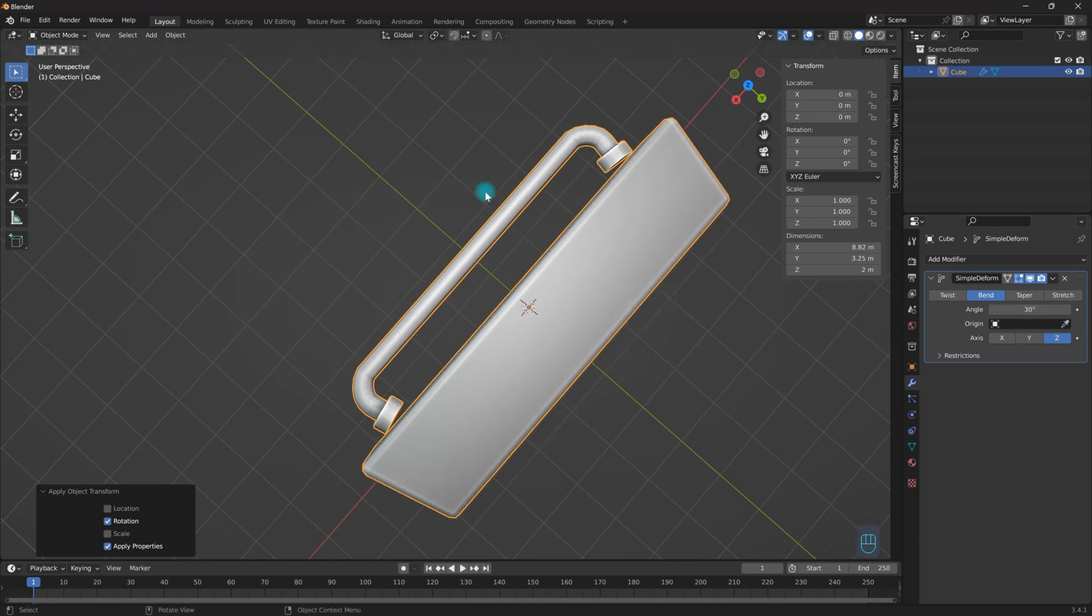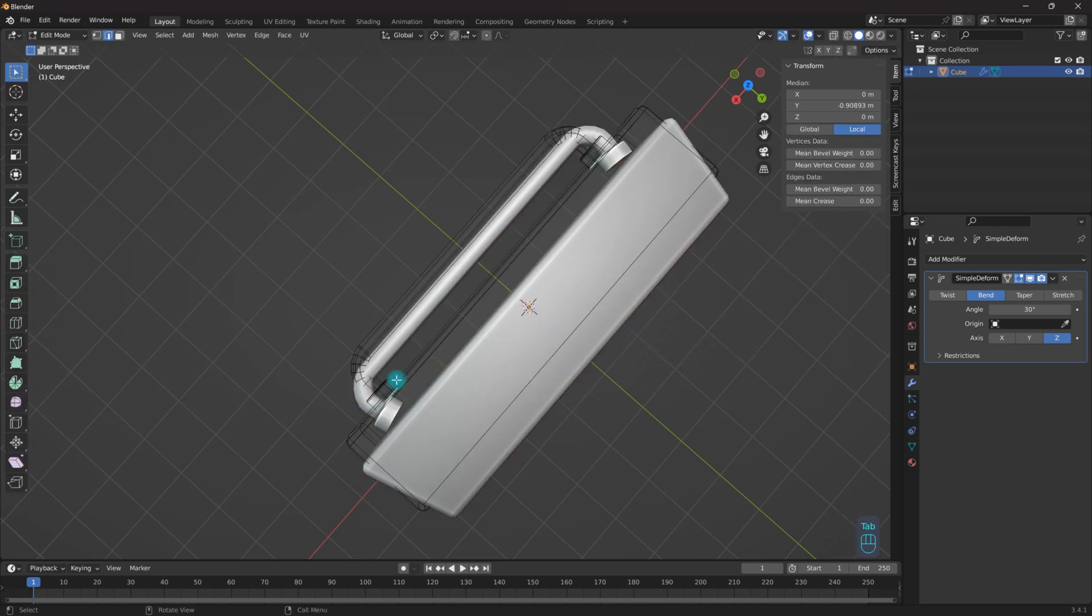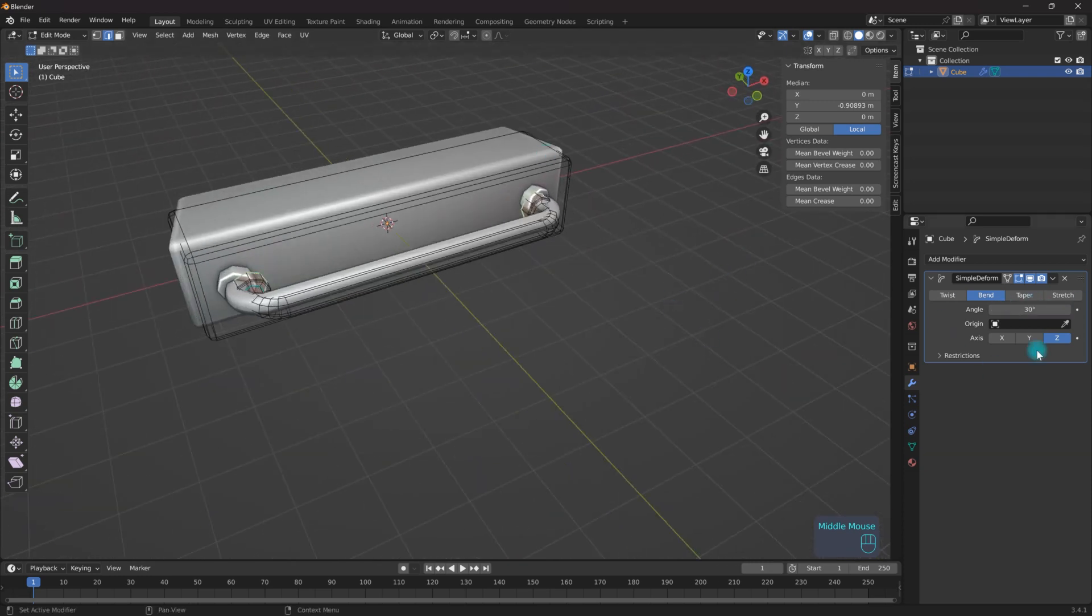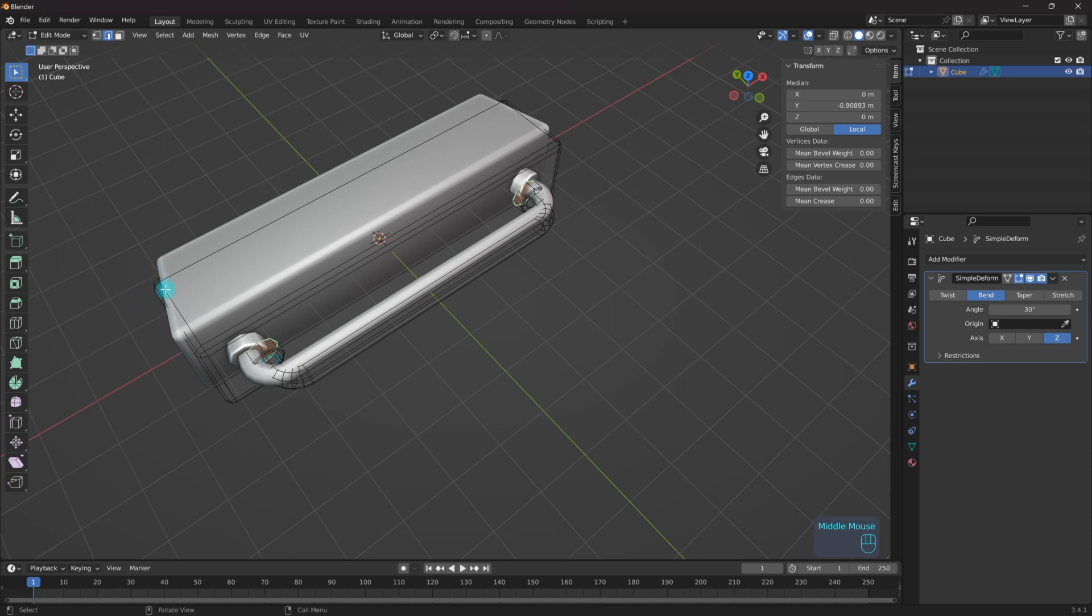And now the whole, what I need to do to make this work properly is I need to go into Edit Mode and I need to add more geometry for this Deform modifier to work, because right now what it's doing is it's grabbing these vertices and pulling them in according to a specific location.